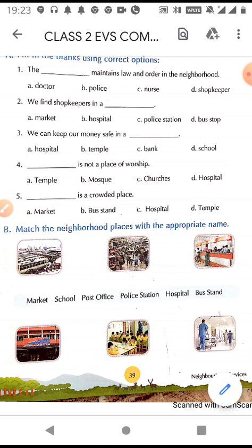Some of the important neighborhood services are hospital, bank, school, police station, fire station, post office, market, bus stand, places of worship, and so on.